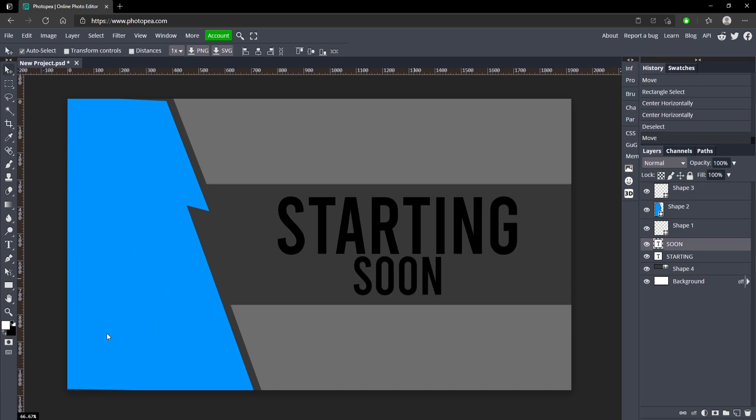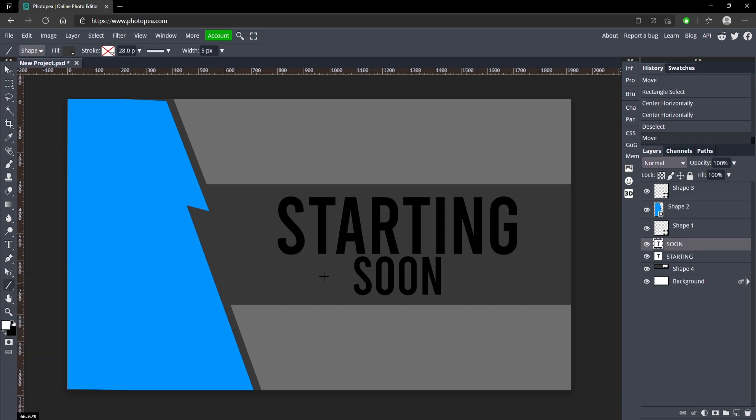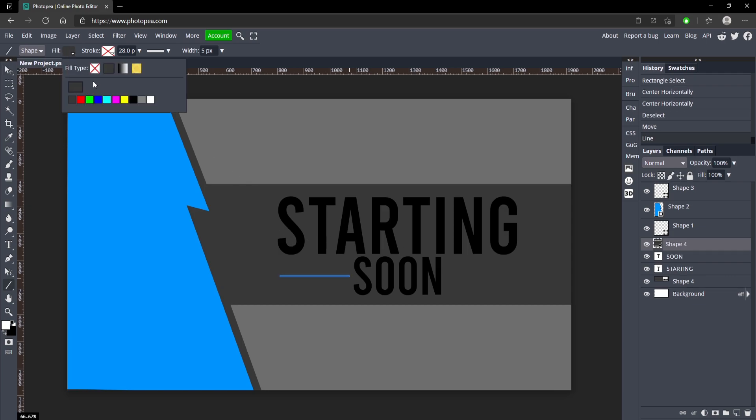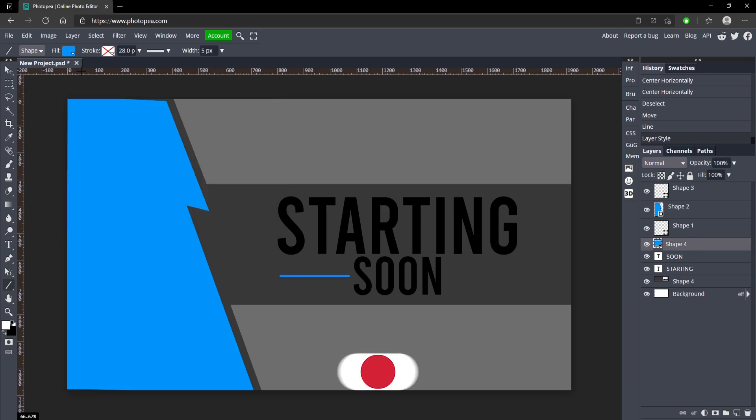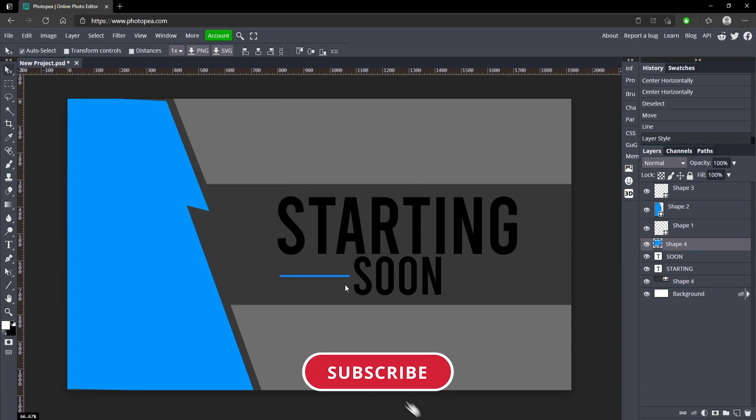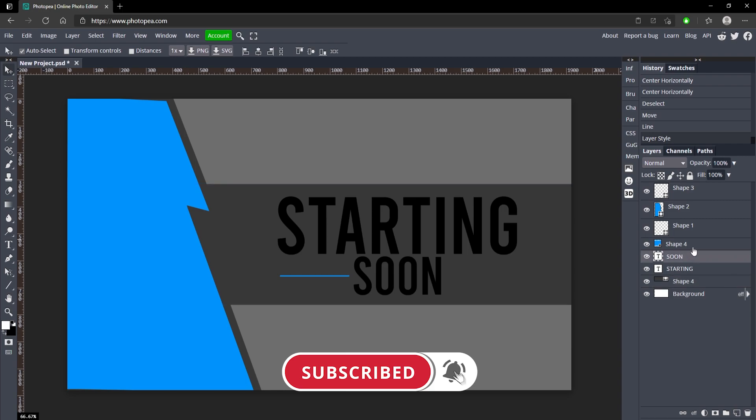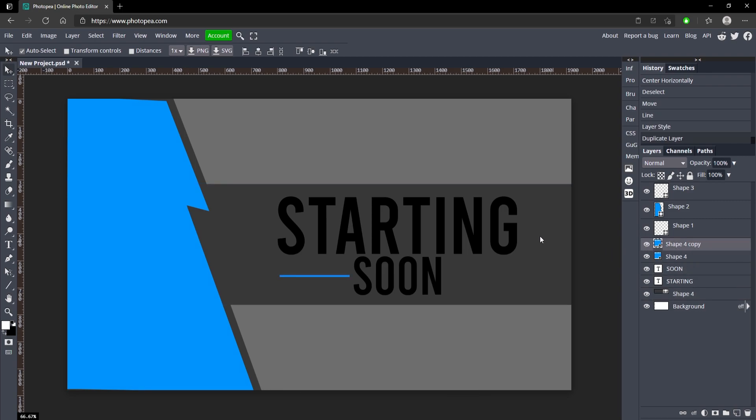Now what I'm going to do is get my line tool. Go to your rectangle select, right click on it and click on line. Now just draw a line like that, change the fill to this blue over here. Just hit Ctrl+J on that layer that you just made and use your arrow key and shift to move it over to the right side.